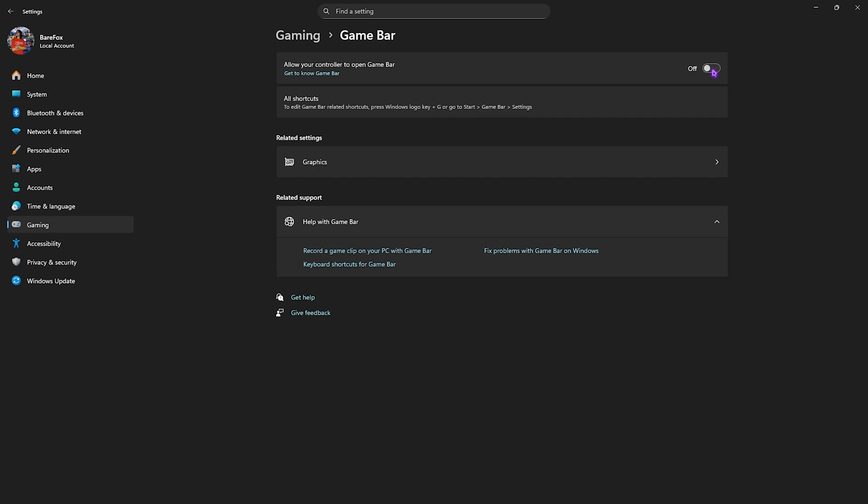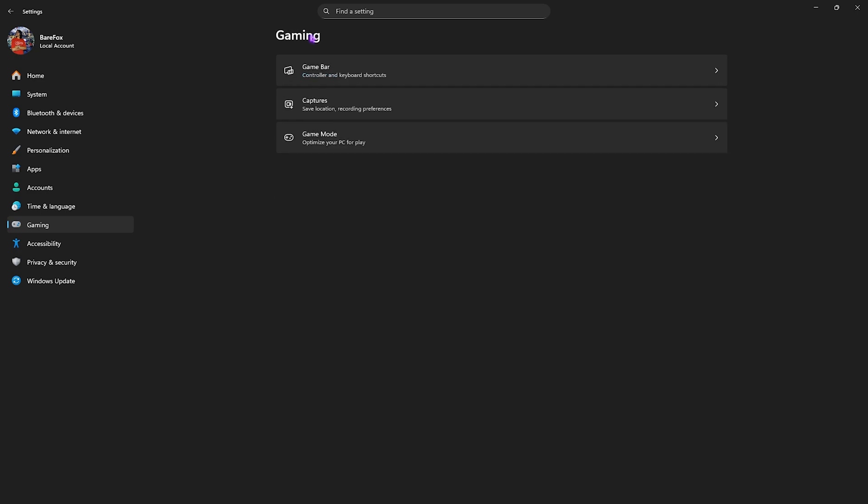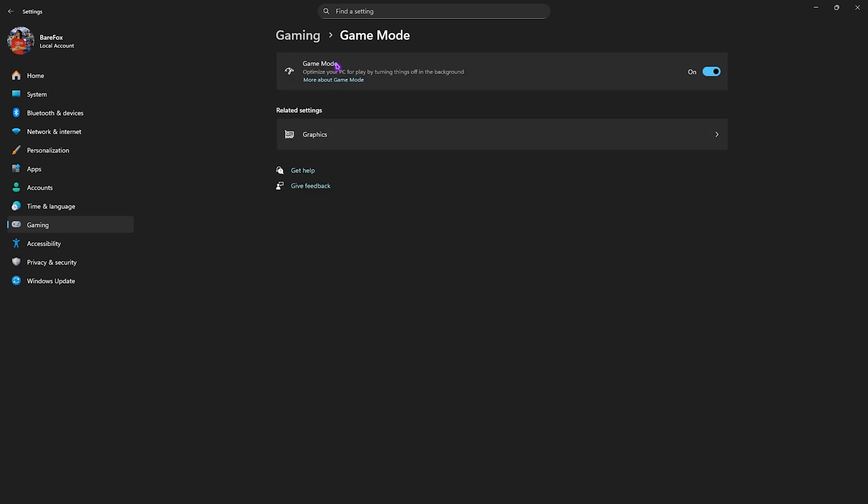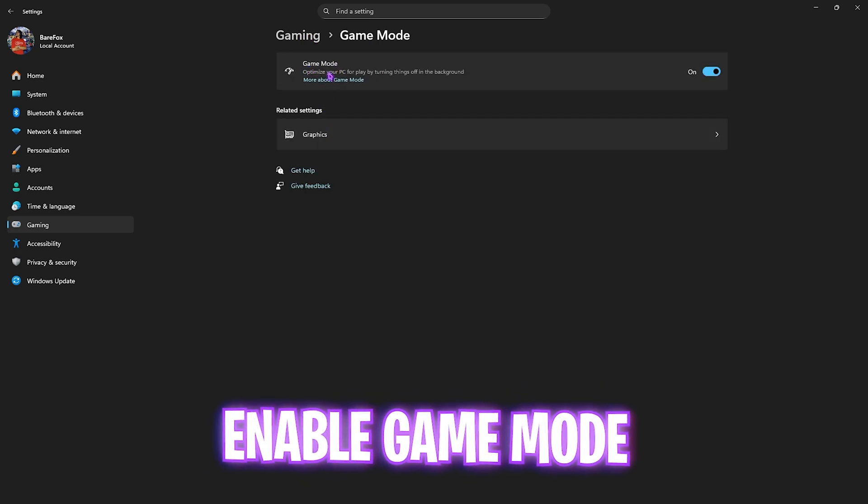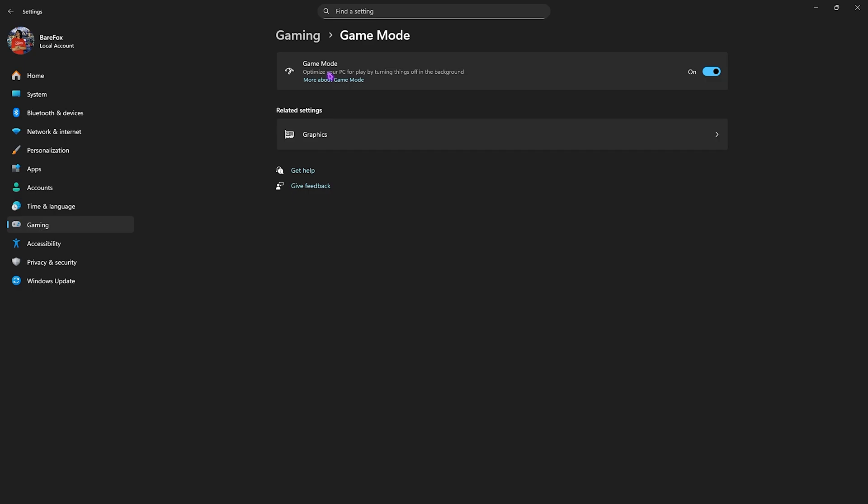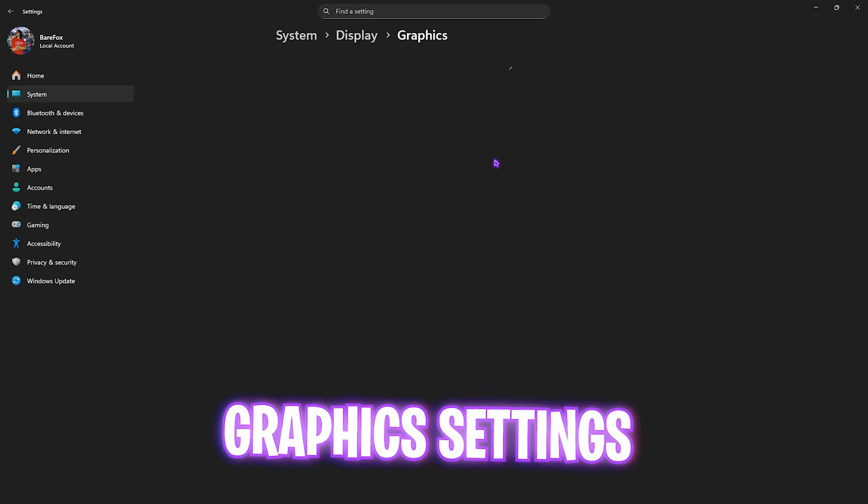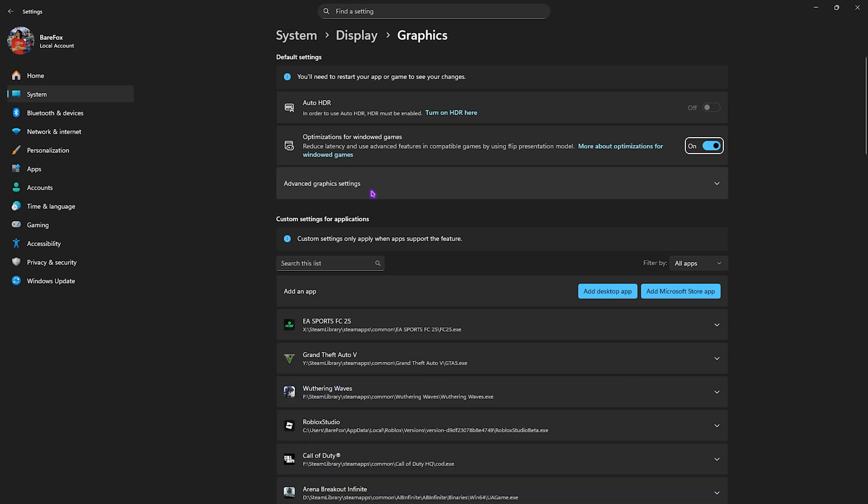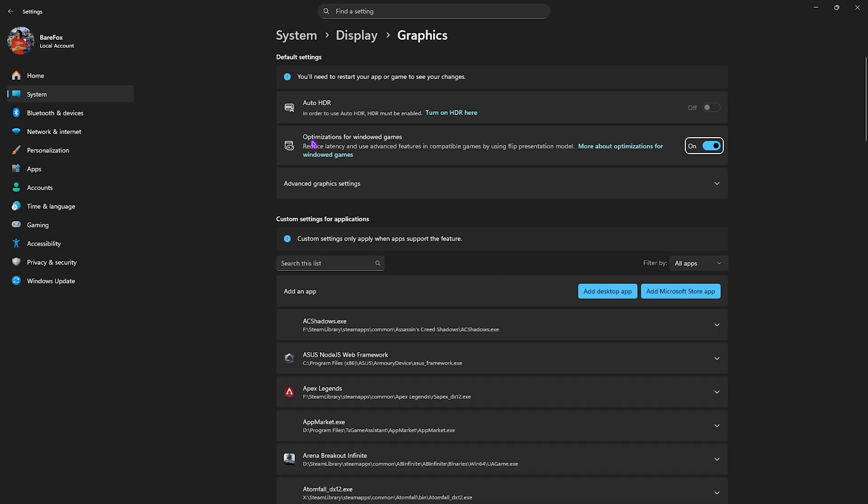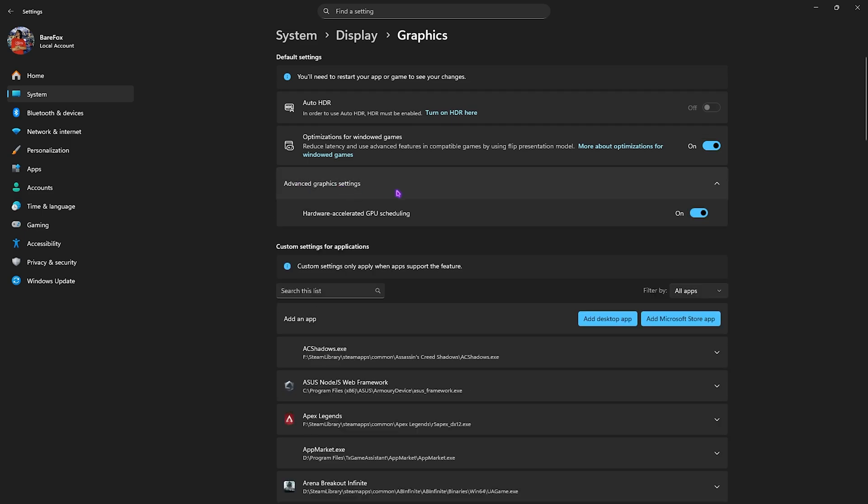Head back to Gaming, go to Game Mode, and enable it. Game Mode will help optimize your PC by turning things off in the background. Then click on Graphics, go to Graphics Settings. First, enable Optimizations for Windowed Games. Then under Advanced Graphics Settings, enable Hardware-Accelerated GPU Scheduling. This ensures your PC utilizes your graphics card to run the game.